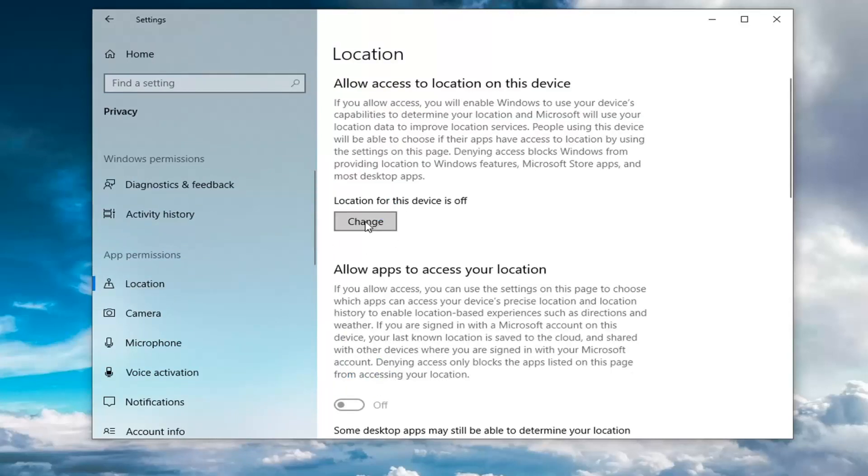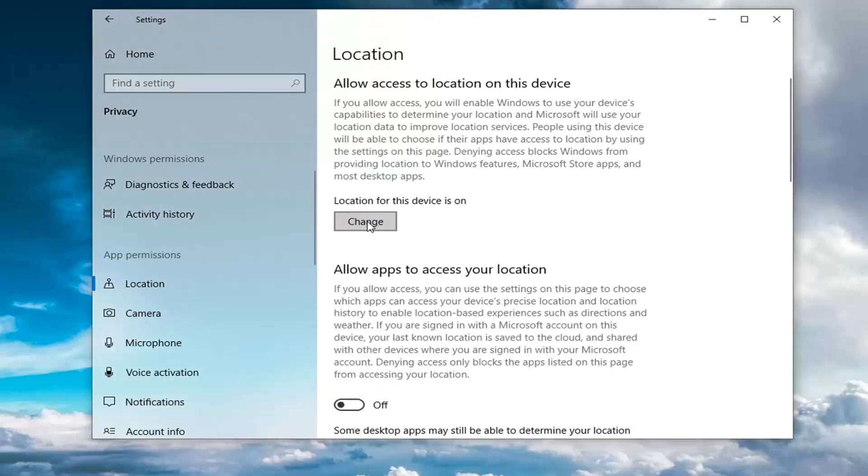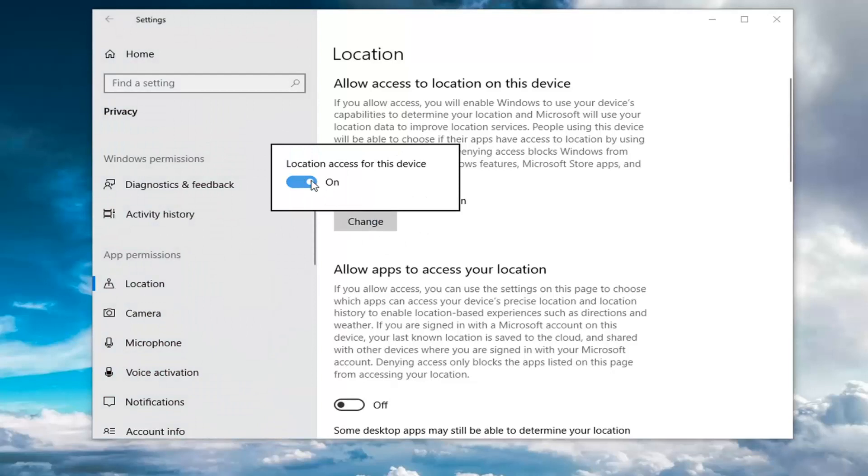So if App Permissions are turned on for Locations, let's say it's turned on here. All you have to do to turn it off is just select the Change button and then turn it to the off position by clicking inside this oval one time to toggle it to the off position.